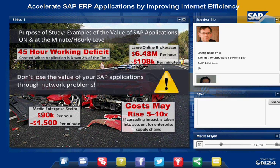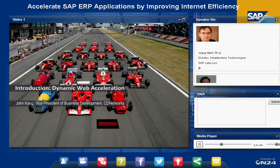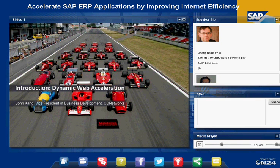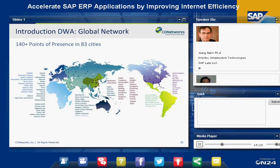The message is clear: just as you wouldn't buy a fast race car to see it crash or crawl in traffic, you wouldn't want to lose the value of your SAP application because of network problems. Just as powerful engines can fail at a moment's notice, web application downtime can damage how a company competes in today's marketplace. To prevent such catastrophic events, I'd like to introduce CD Networks' Dynamic Website Acceleration Service, or what we call DWA.